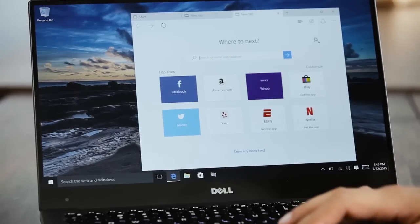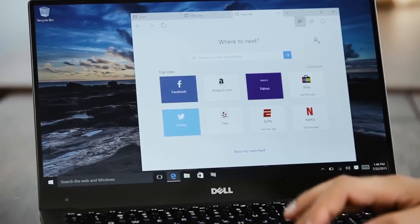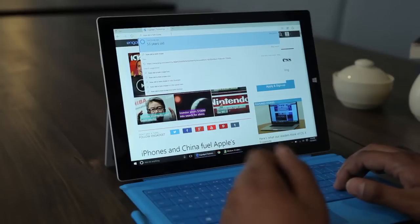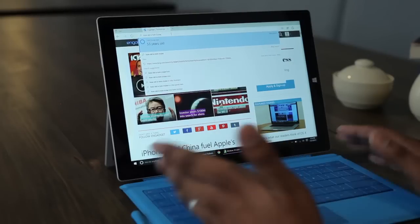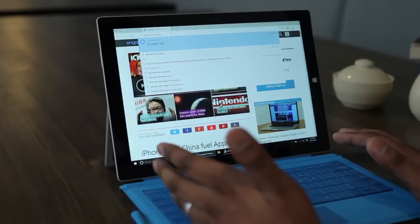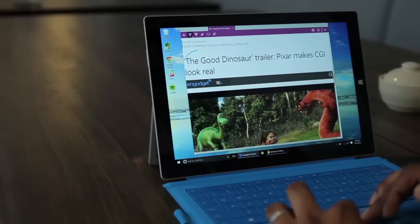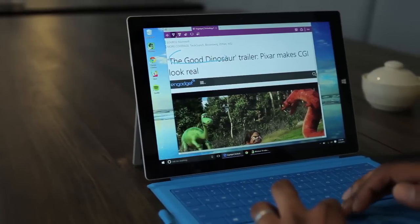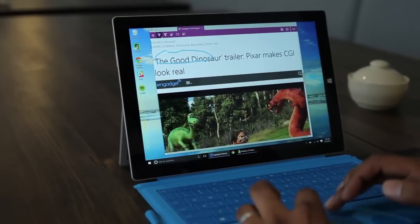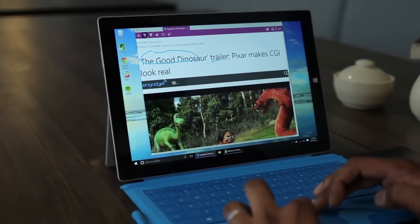Edge also does a few unique things. It has Cortana baked right into the address bar so you can get answers to questions right there. You can also highlight and annotate web pages and save them directly to OneNote.